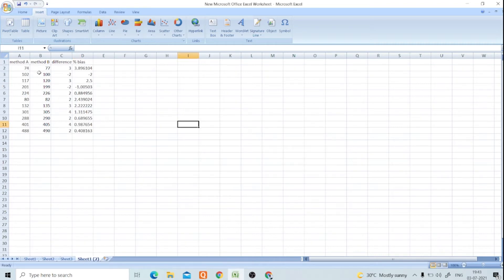So we have this result method - suppose this is the result of glucose with method A and this is the result of glucose with method B, and this is the percentage bias.